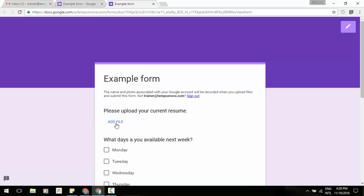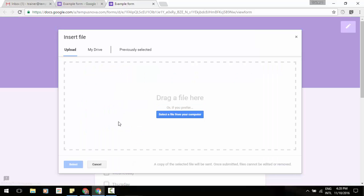And there is that first question of please upload your current resume. Then you can go ahead and click on add file, or the respondent would, and they would be allowed to upload that file into the box here of that resume, PDF, whatever it may be from their hard drive and go from there.